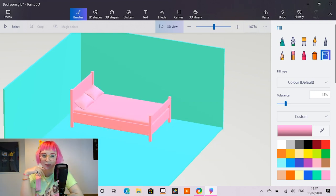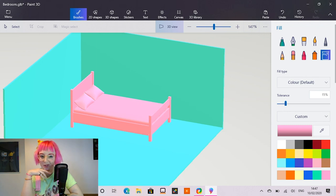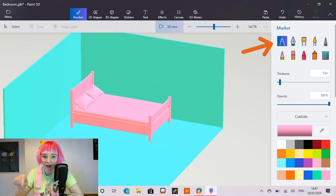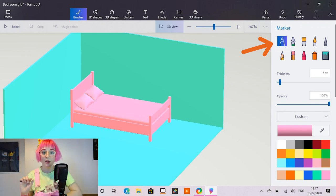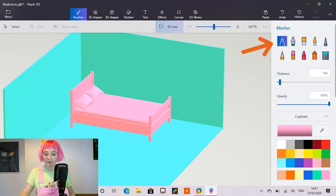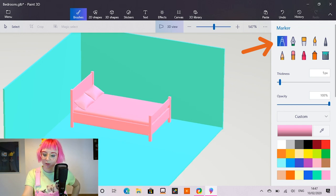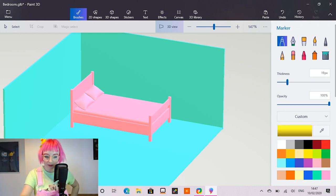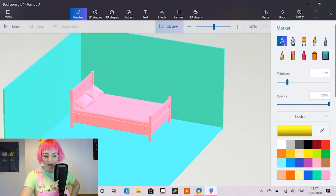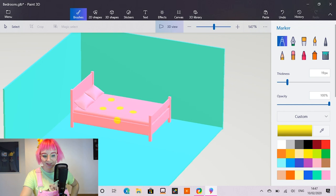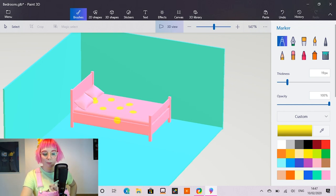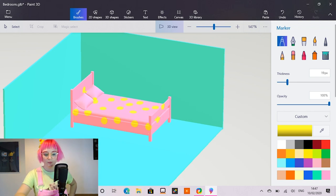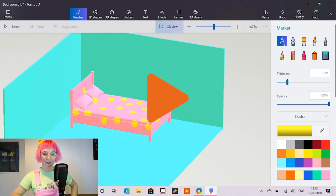I want to add some decoration to my bed so it's not quite so plain pink. So I'm going to select the marker pen and that will allow us to draw on any of the 3D objects that we add. So I'm going to make it a little bit thicker and I'm going to choose yellow. And I'm just going to hit some spots on the bed. So I have a nice pink and yellow polka dot bed. Looks beautiful.